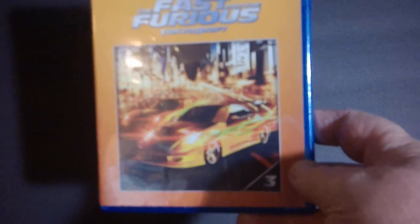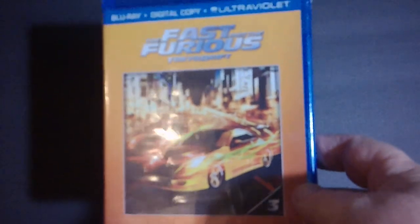Next up I picked up one of the Fast and Furious, Fast and Furious Tokyo Drift. It's a Blu-ray, digital copy, and ultraviolet. I actually have never seen any of the Fast and Furious movies. So, I figured I'd pick them up for what I could find of those for a buck and try them out.